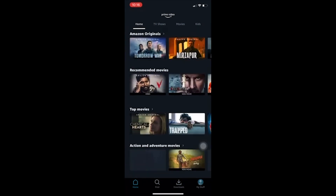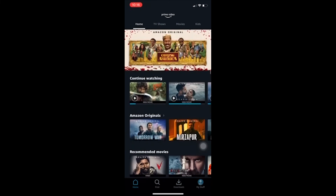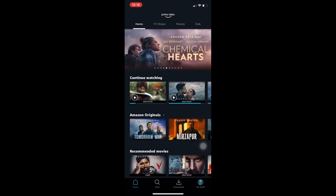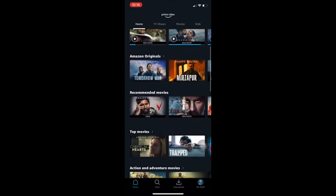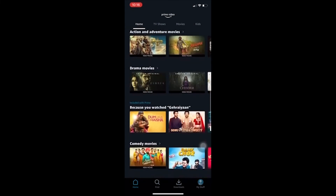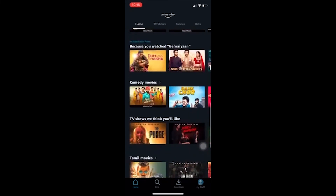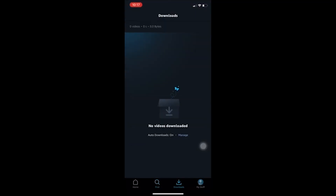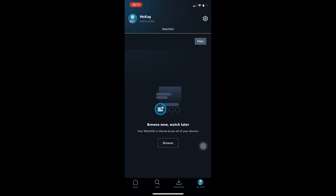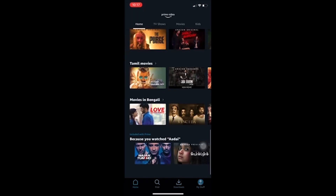Once you press Sign In, you have officially logged into your Amazon Prime Video. You can enjoy your movies and series as you like. At the bottom, you can see the Home option which shows the video you are watching and all recommended movies, top movies, and dramas for you. You can also search for movies of your choice.